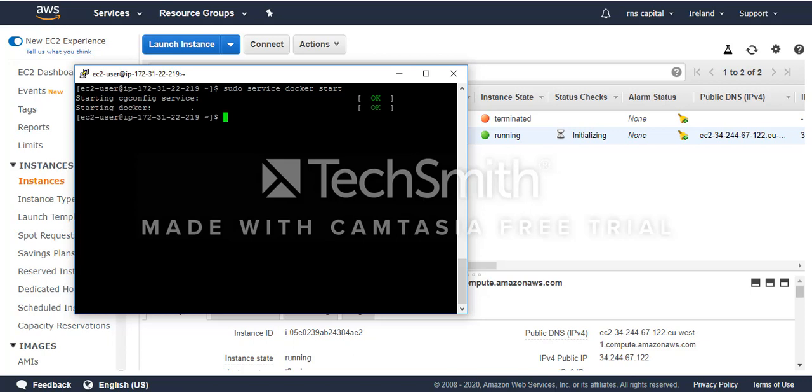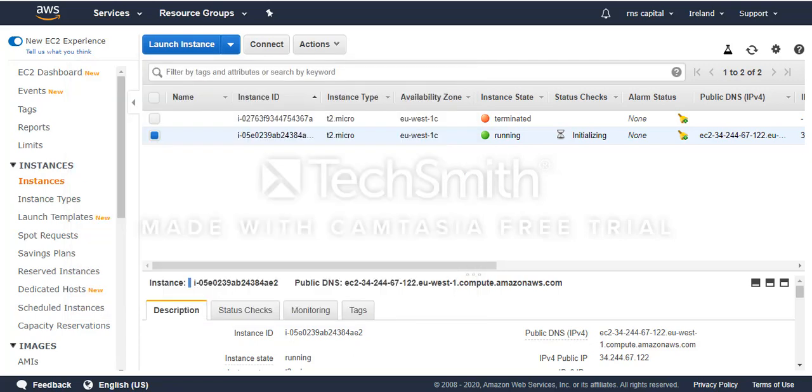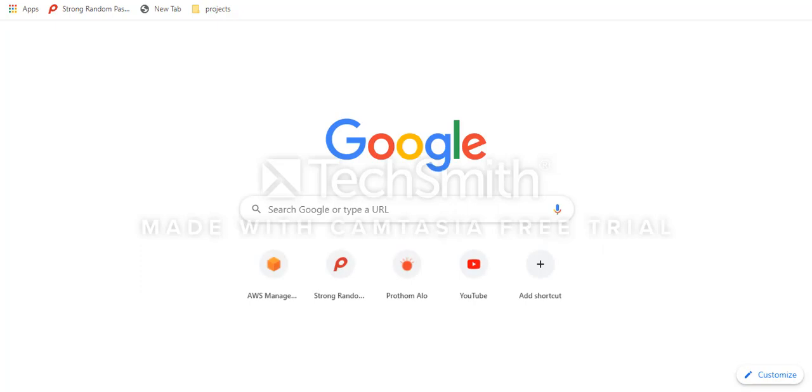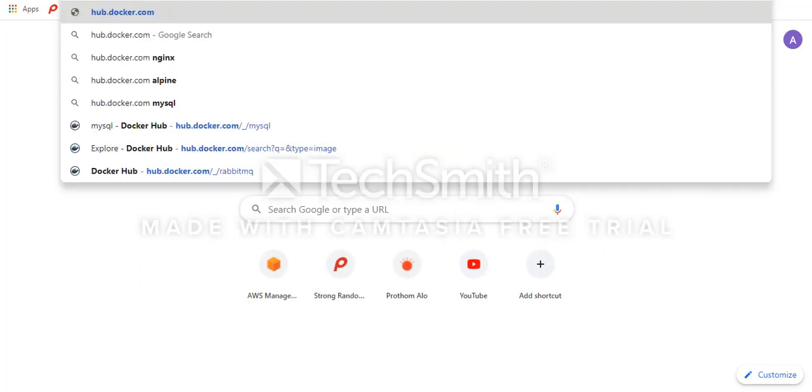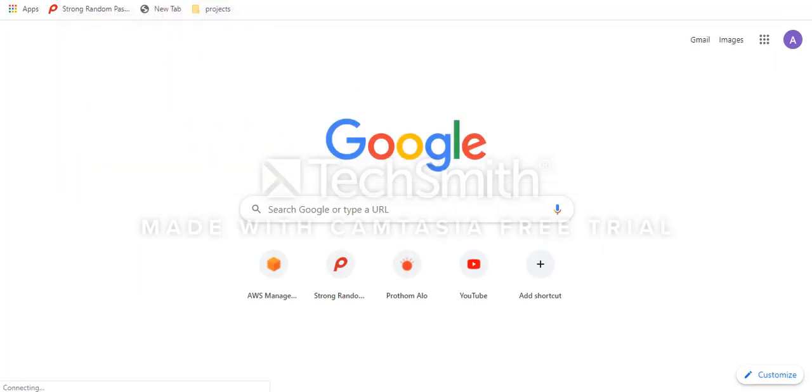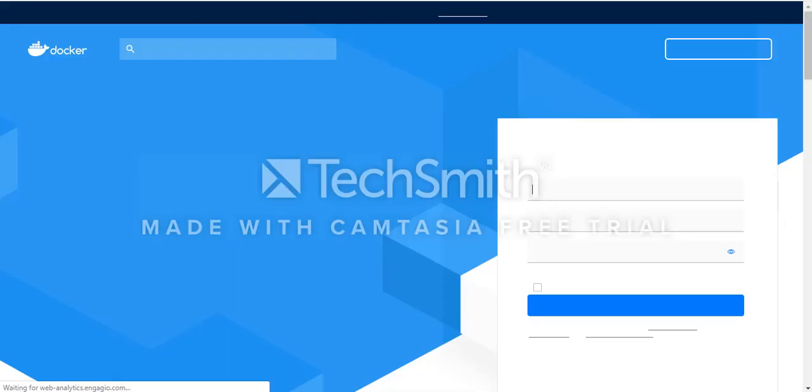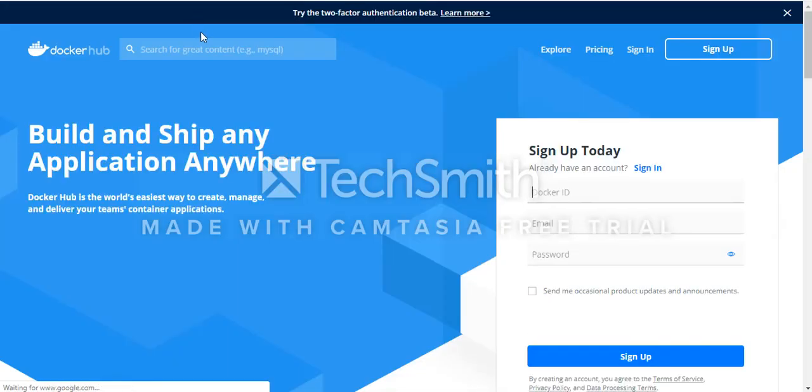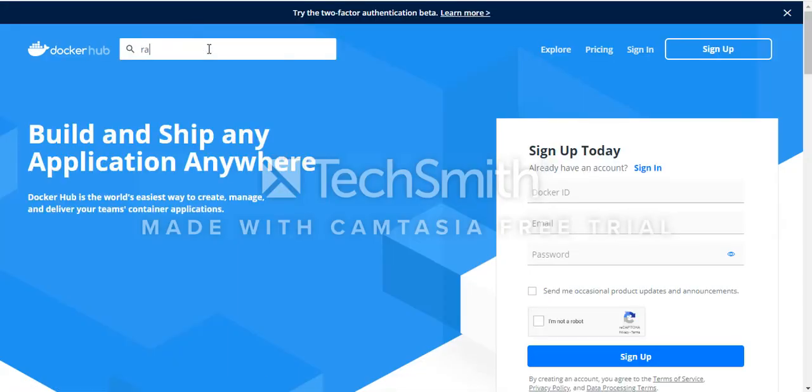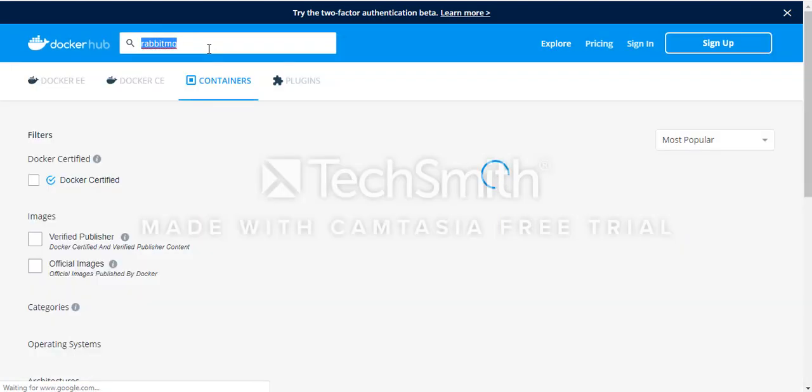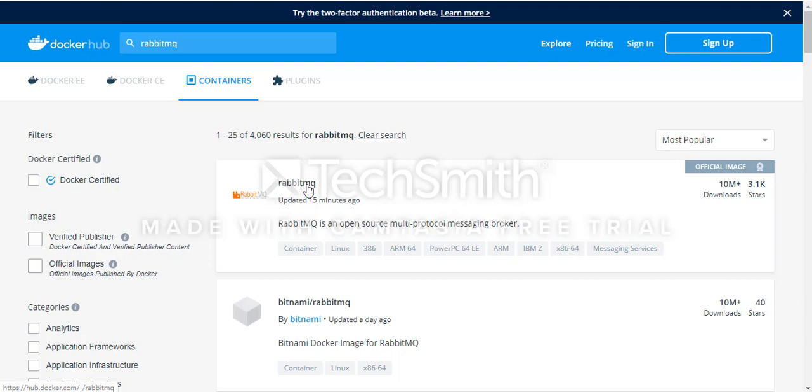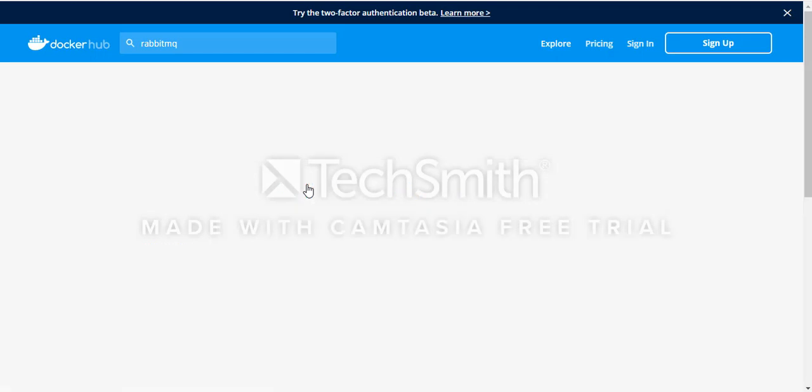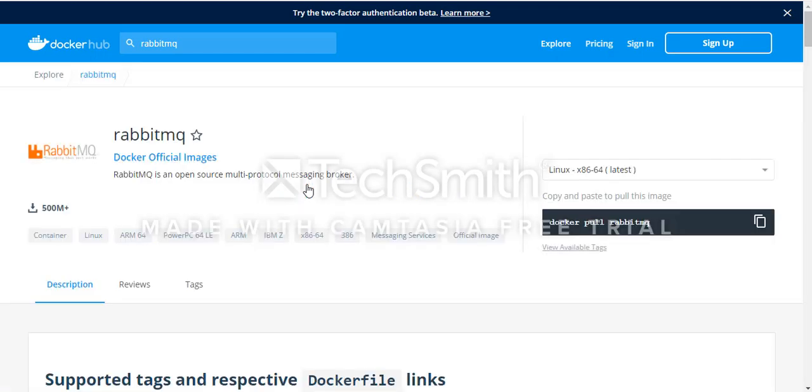Then I'm going to pull the Docker image from the official repository. For that I'll go to Docker Hub at hub.docker.com and search for RabbitMQ. This is the official image. Let's go there and use docker pull rabbitmq.